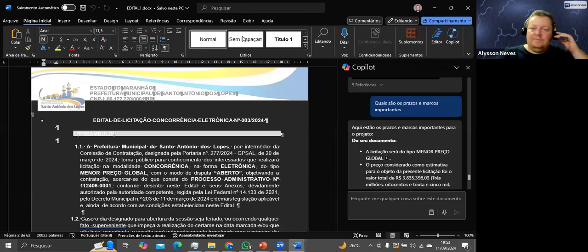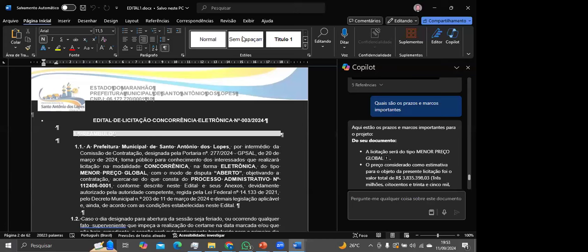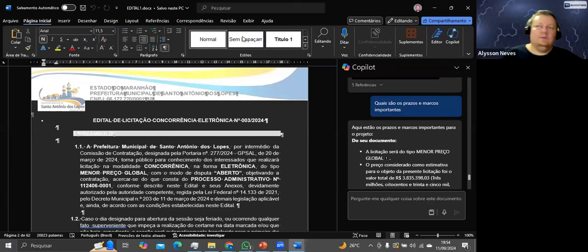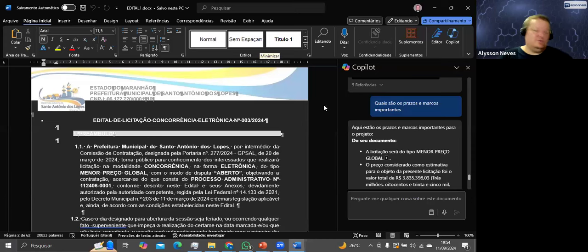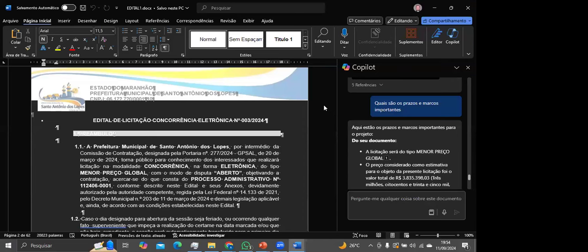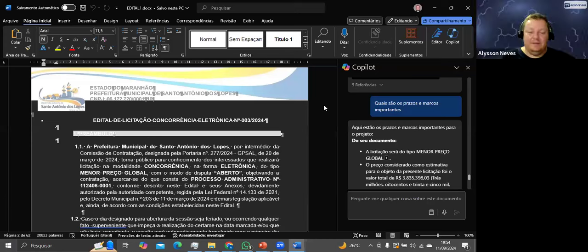Alguém perguntou: o Copilot Pro armazena as conversas igual ao GPT? Sim, tem histórico de conversa igual ao ChatGPT. Renata perguntou sobre resposta aos riscos — vou fazer isso.